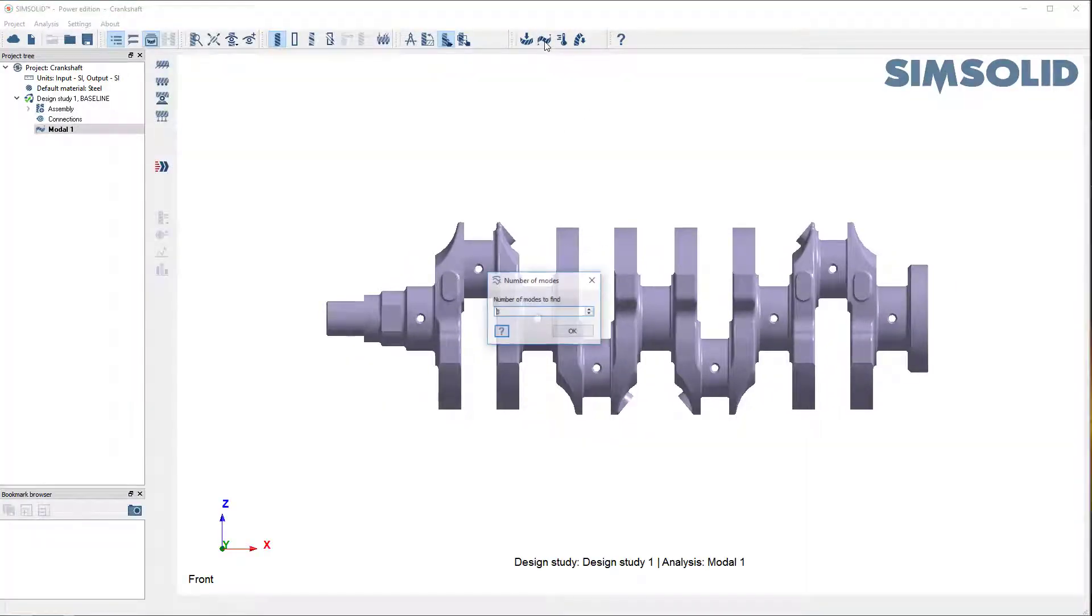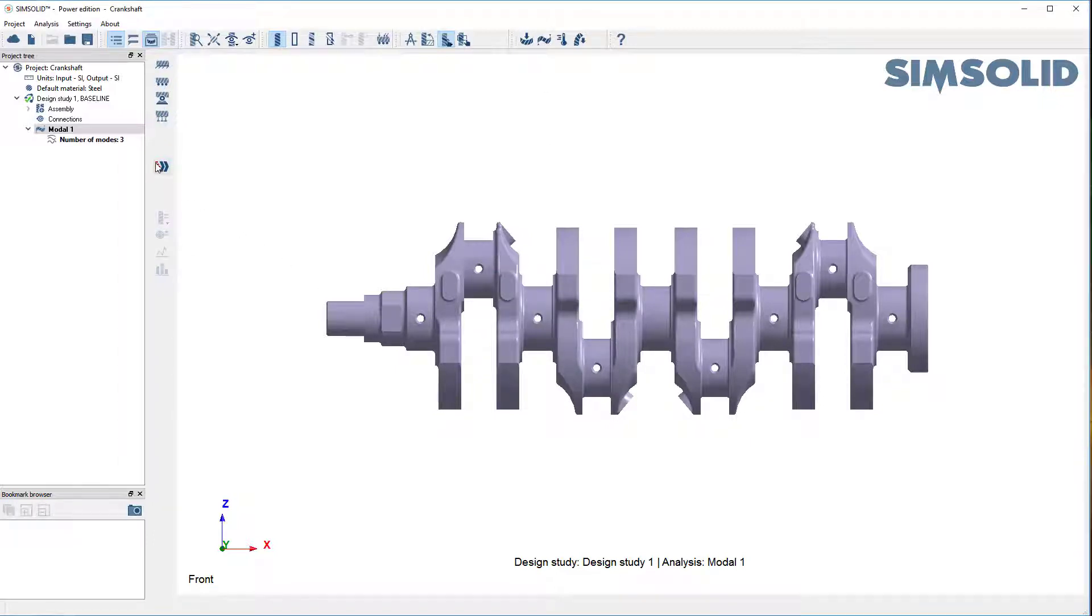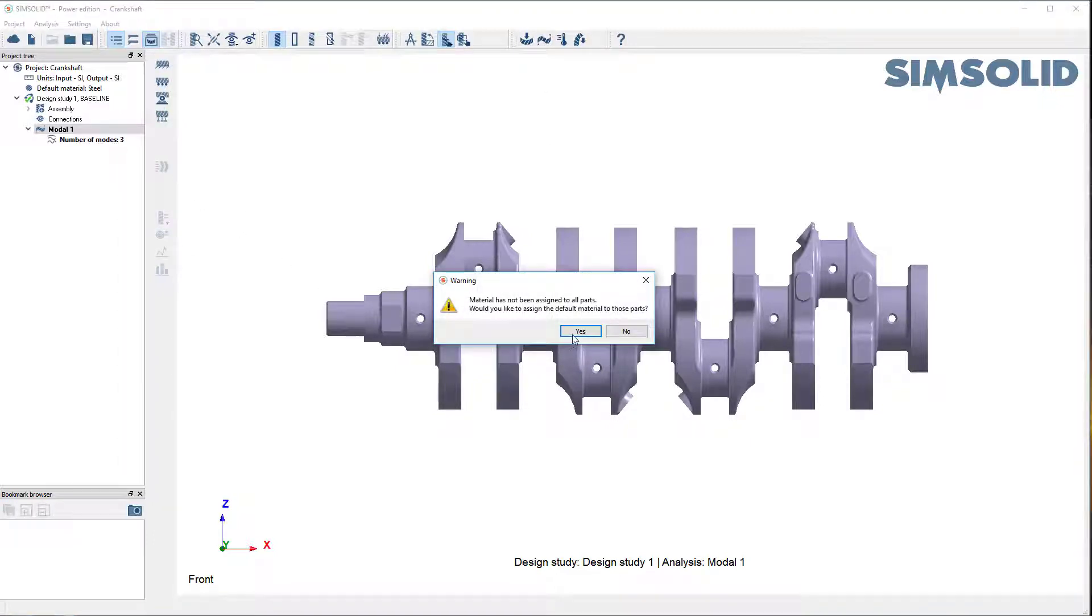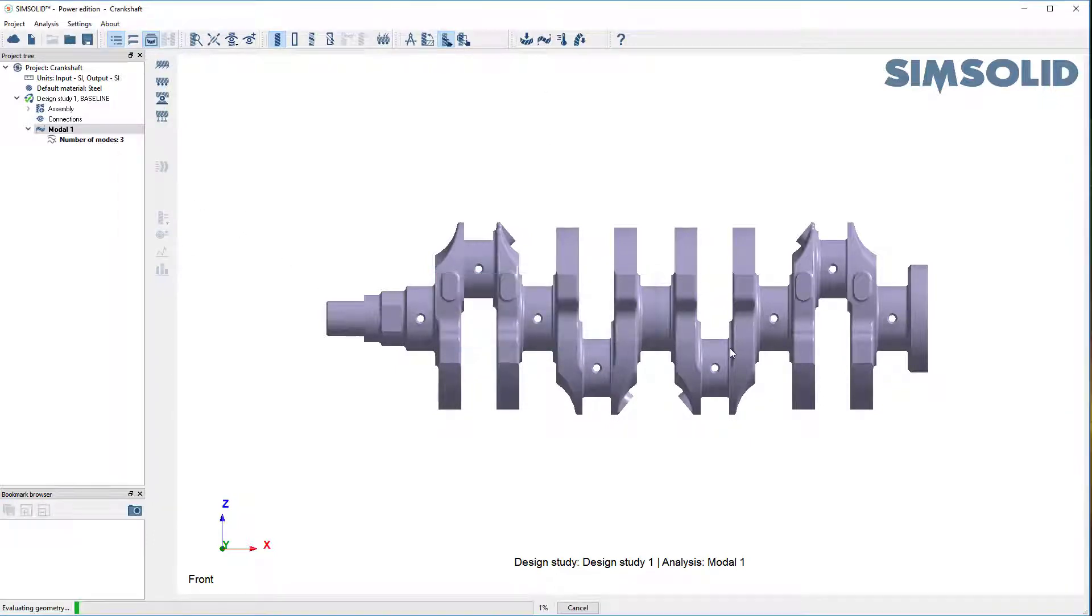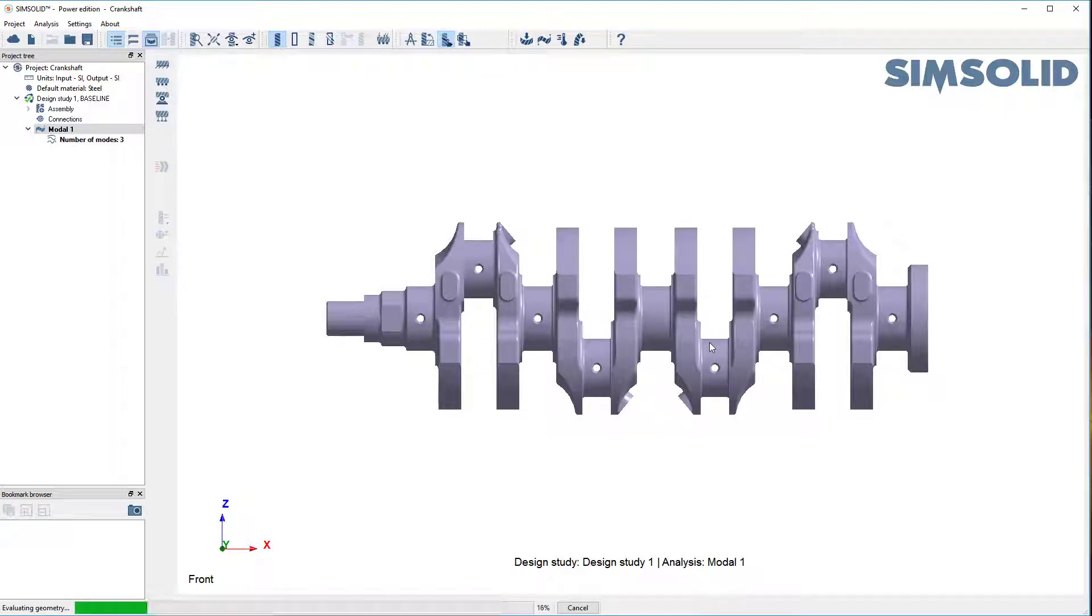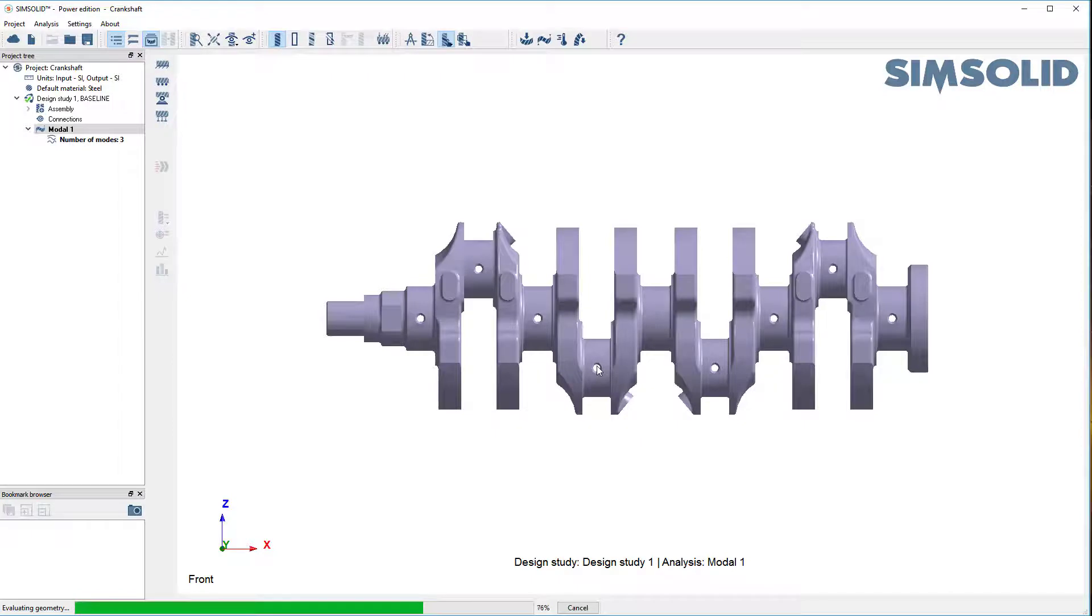Now if I want to do modes, just say how many modes do I want and pick go. That's all it takes. Pick default material properties. I didn't have to create a mesh, so it just takes the CAD geometry and analyzes it.